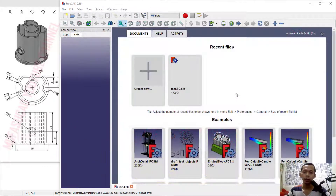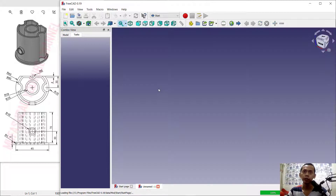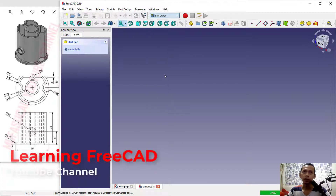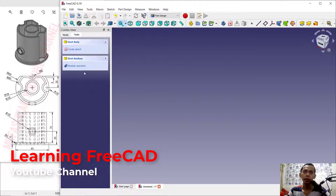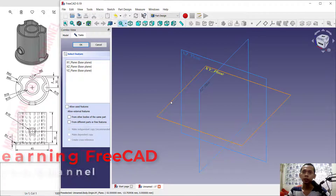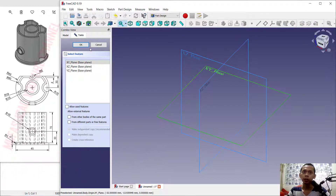Hello everyone, welcome back again. Today we are going to create 3D modeling for exercise number 5 with FreeCAD software. First we can create new drawings — click this icon to create new. Now I will change to Part Design, click Create Body and Create Sketch. We can choose the top plane and click OK.